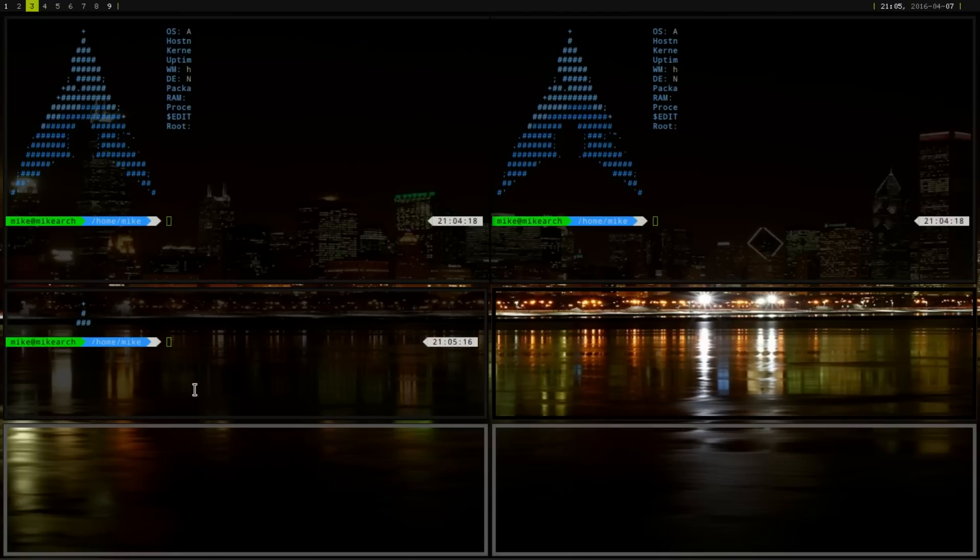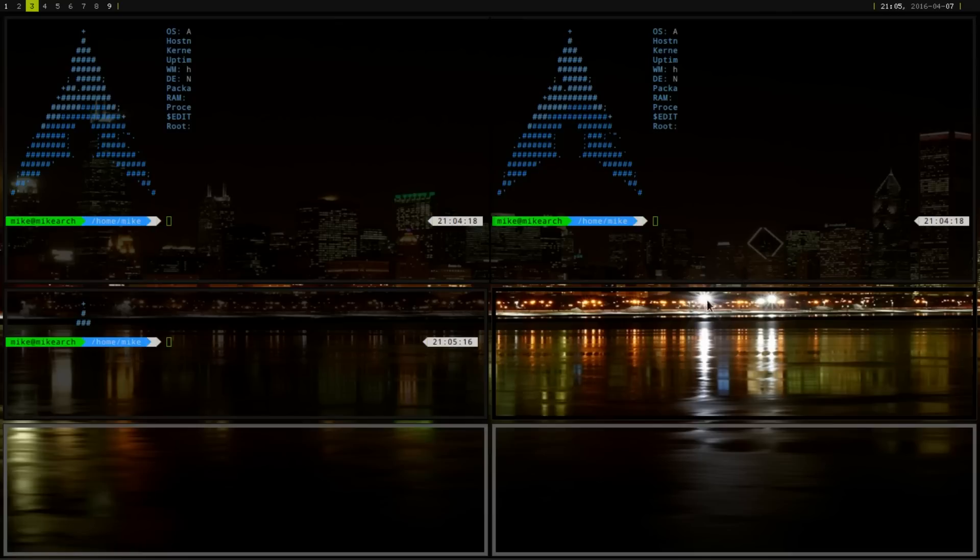It's not as fluent as i3, but it does have an i3 type of feel. And as you can see, there are gaps in between these, which you can change.